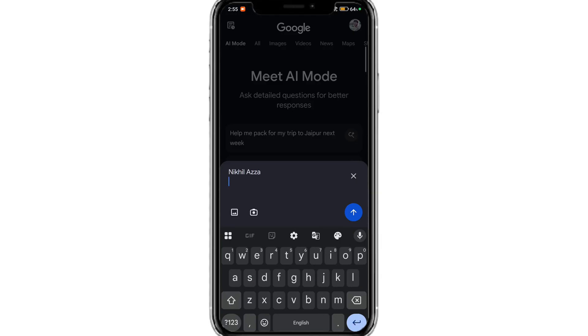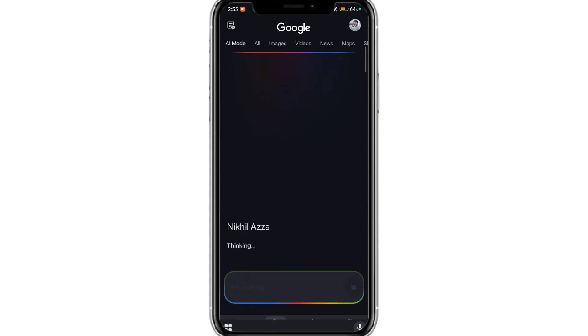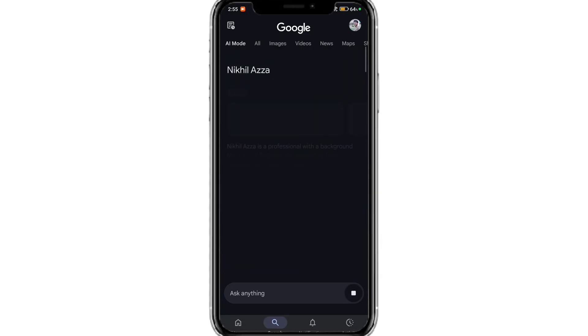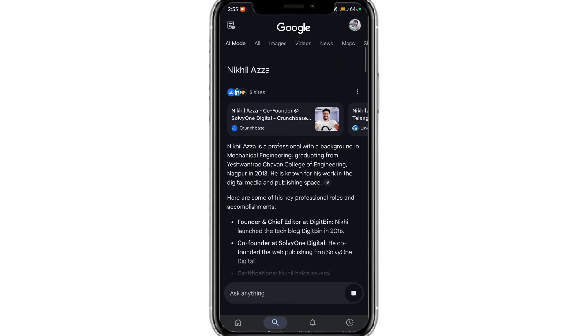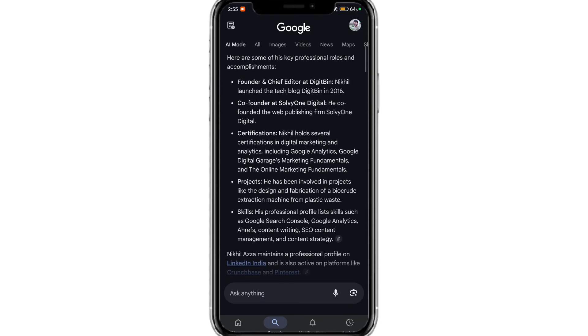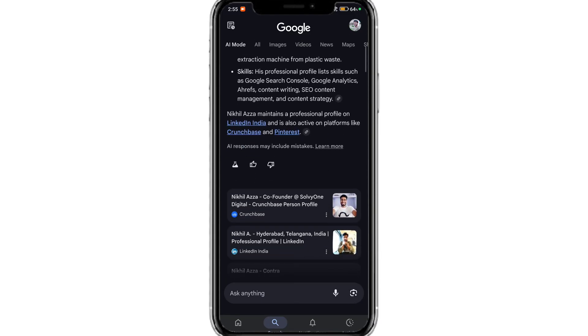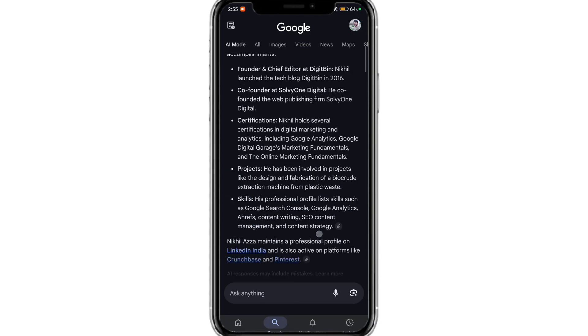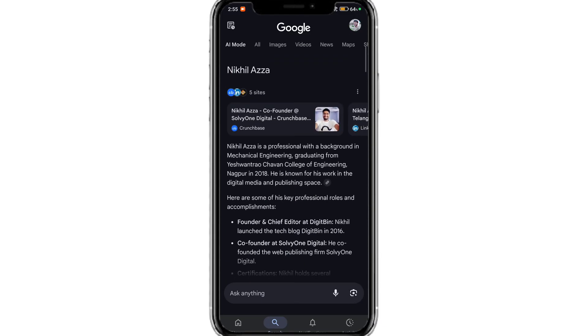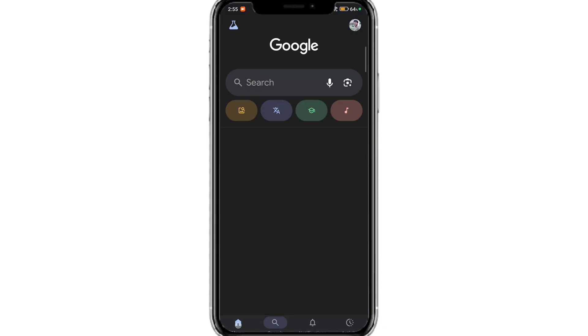This serves the same function as we have just seen on desktop, and a new AI mode tab is added along with all images, videos, news, and other tabs from Google search.